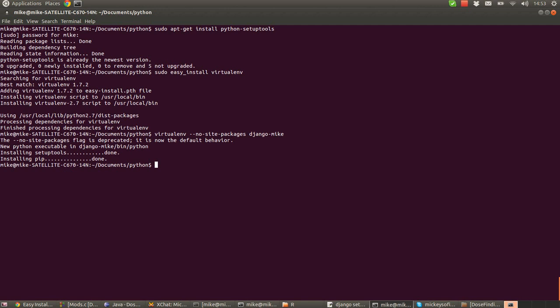New Python executable in Django-Mike/bin/Python. Installing setup tools and pip. So those two are to do with just using easy install or the pip command, which is a similar command to easy install. And it just lets us put more modules in once we're using the virtual environment. So now that we've created that virtual environment, we want to be able to activate it so that whenever we run any installation commands from now on, it will automatically put those within our virtual environment and not in our root folder.